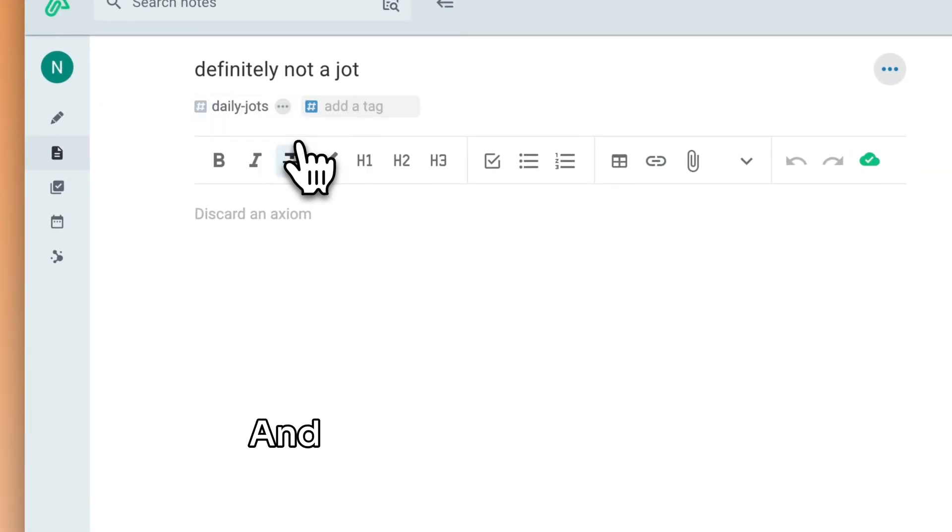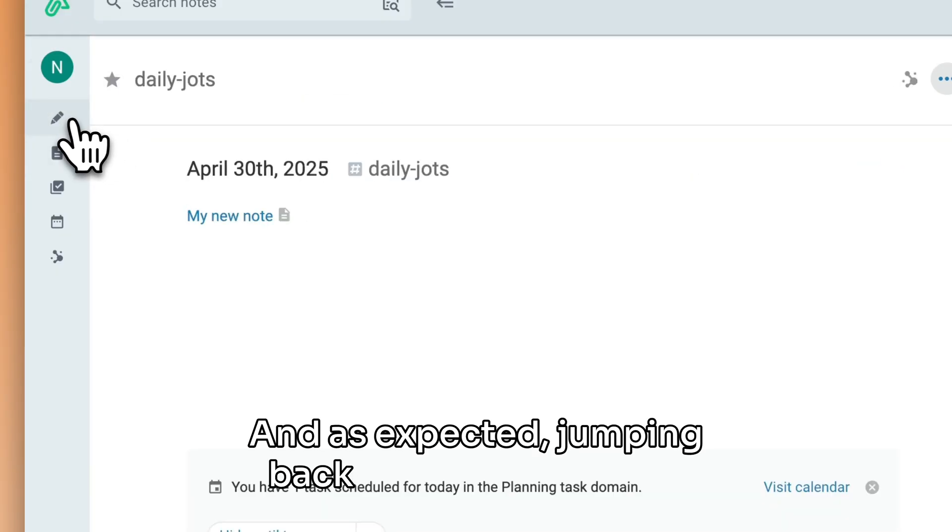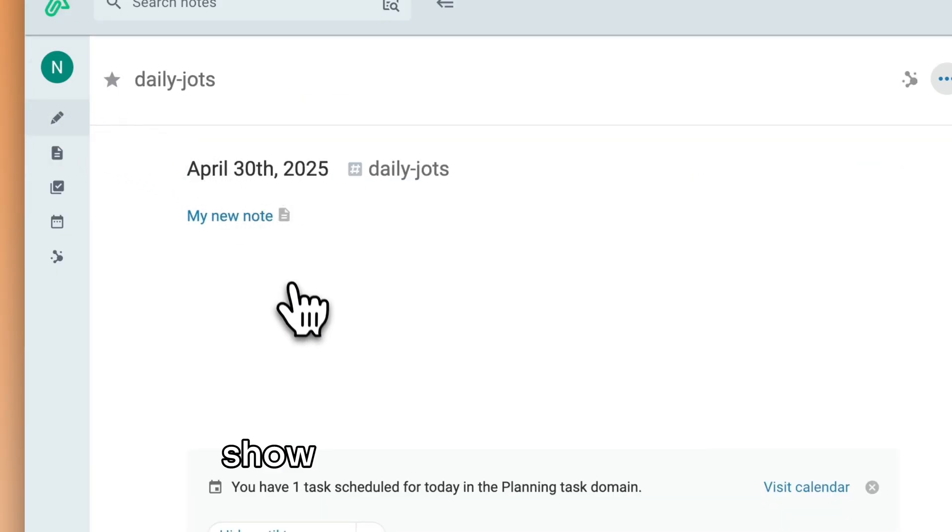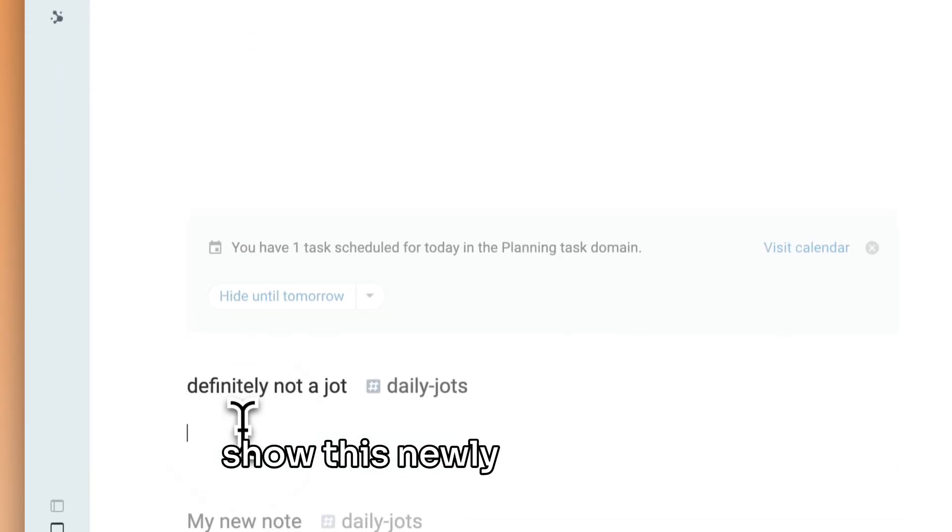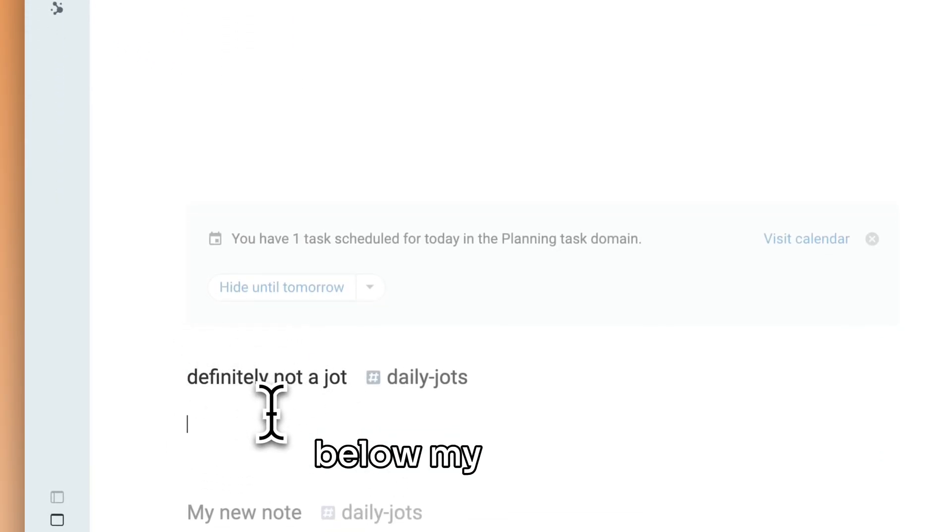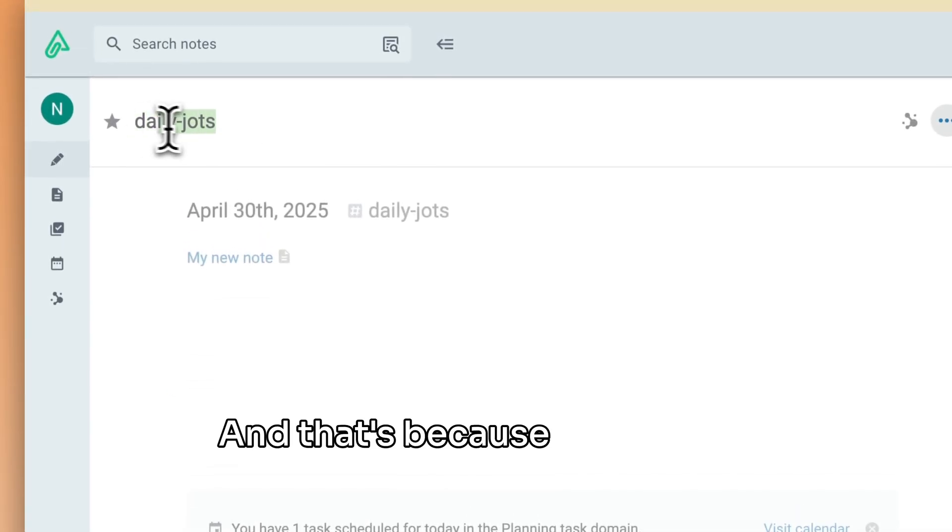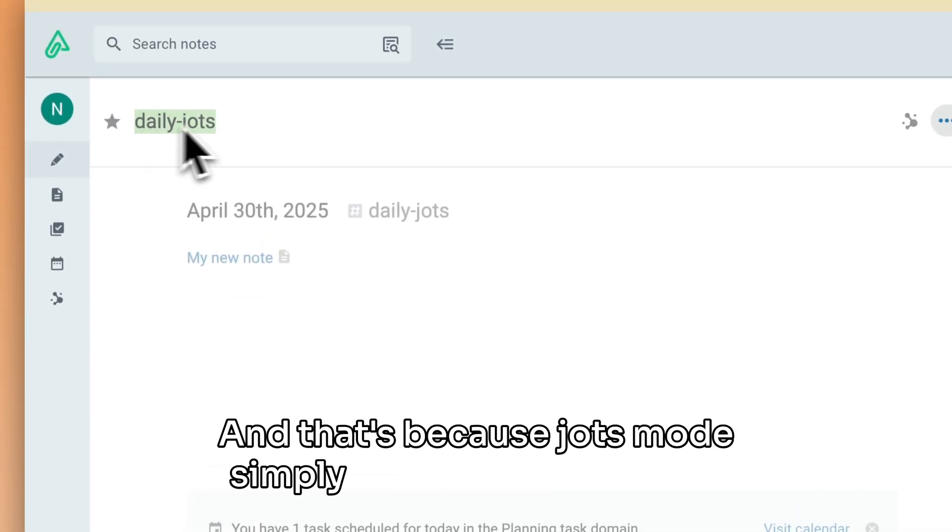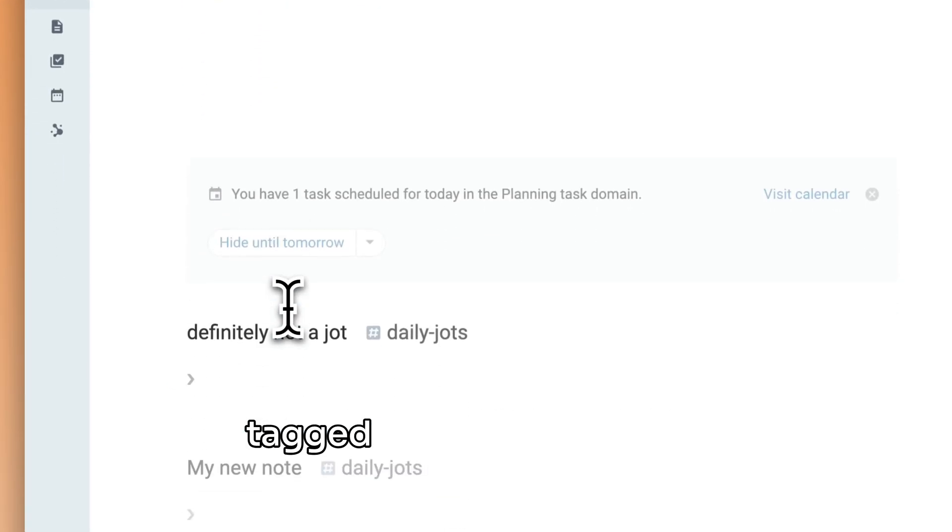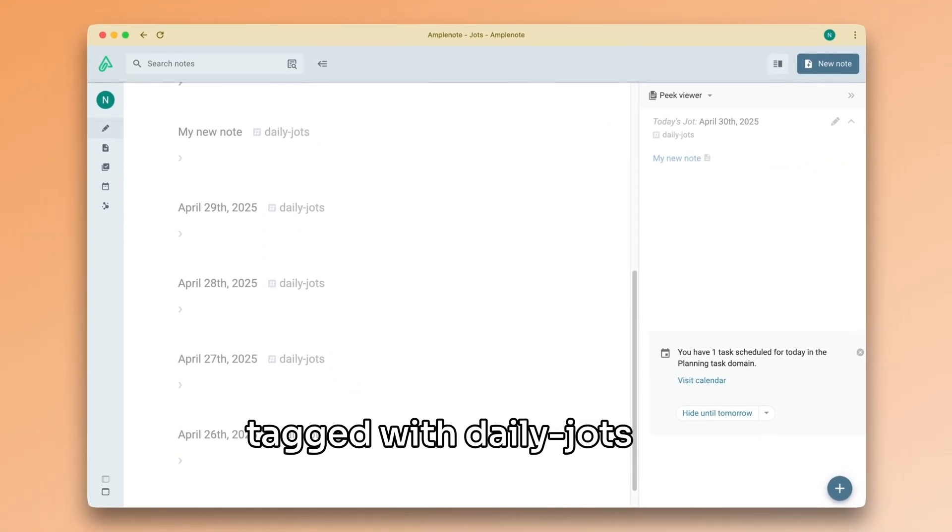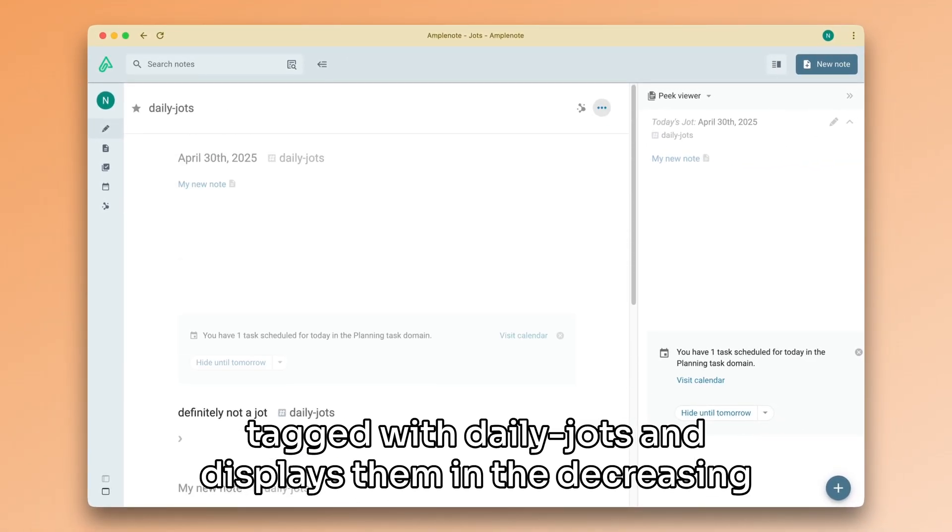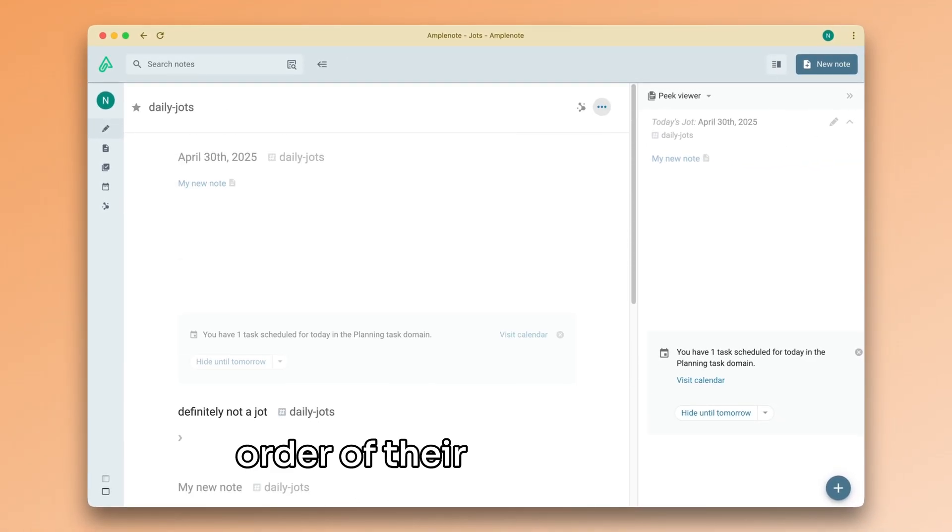And, as expected, jumping back into jots mode will show this newly created note below my daily jot. And that's because jots mode simply searches for all notes tagged with daily jots and displays them in the decreasing order of their creation date.